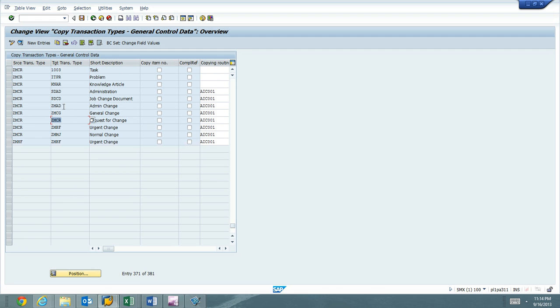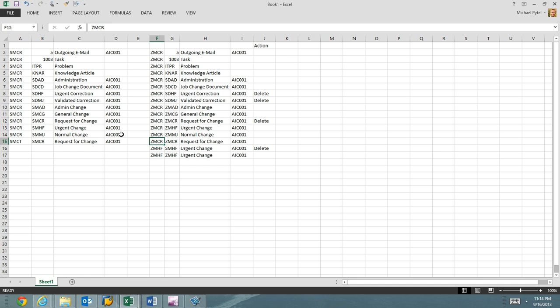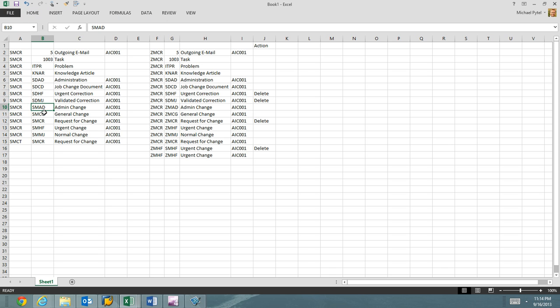Oh, there it is. That's right. So I've got my admin, my general, request, urgent, normal. So it's perfect. I've copied everything that SAP had. So they had the urgent, I'm sorry, the admin, the general, the urgent, the normal, the request for change. So that looks good. I also have my urgent to urgent. It's copying two urgents together. That was an option there as well.